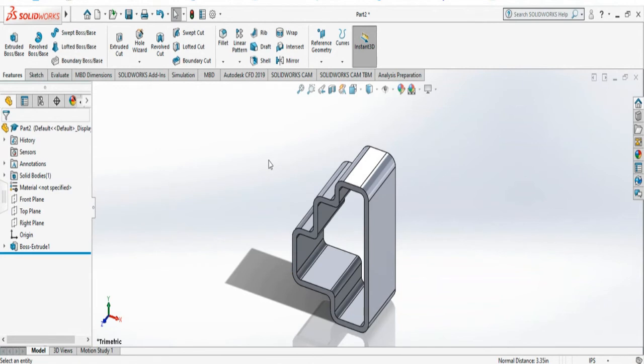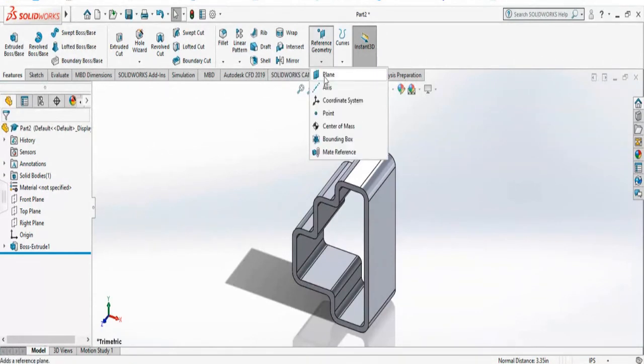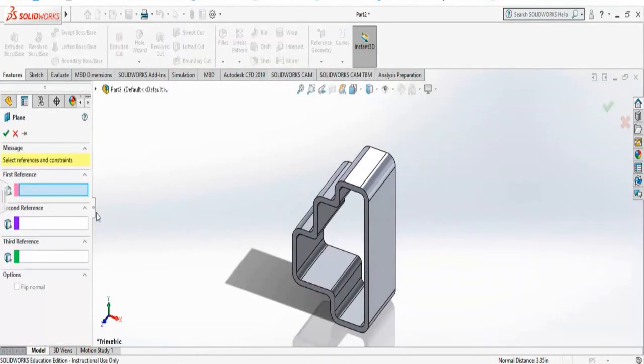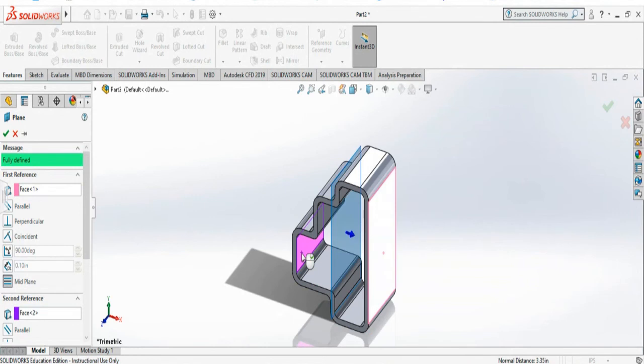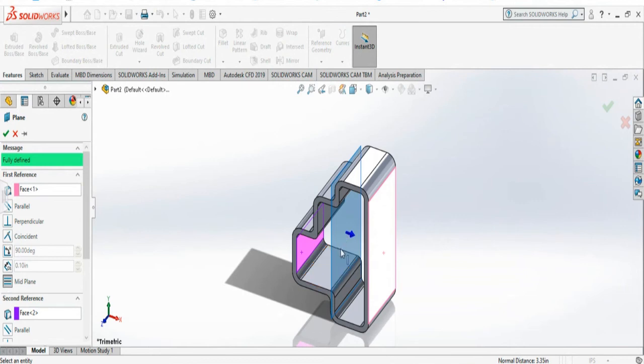Often we may need to create a plane which is in between two planes. That is mid-plane. To do that, we have to select the plane. Two planes that I want to make the mid-plane and you see this option mid-plane is selected. The plane is created in between those selected two planes.